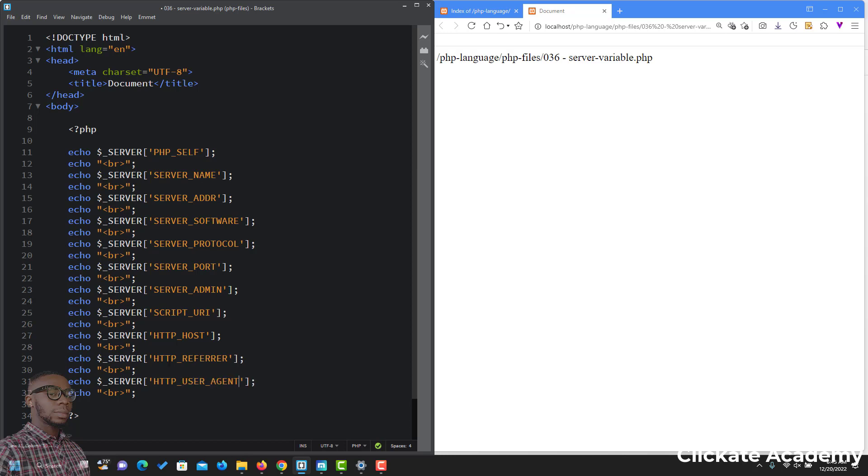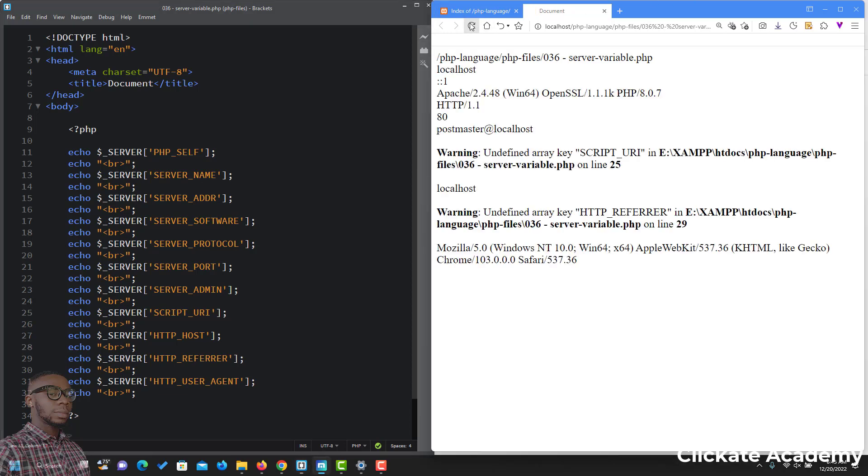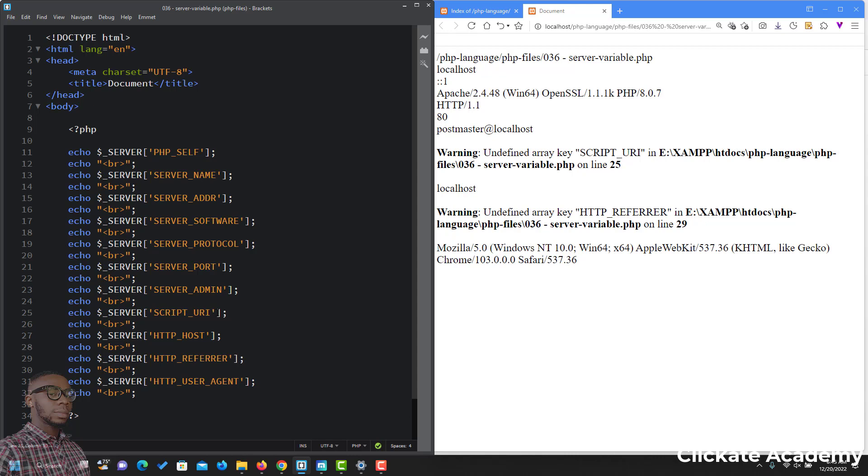Okay, let's see what we have for all this now. I'll save, then let's reload. We have a warning for HTTP_PORT. Okay, SCRIPT_URI is giving us an error. And which other one? Line 29, HTTP_REFERER. Which other one? Line 29, undefined array key.